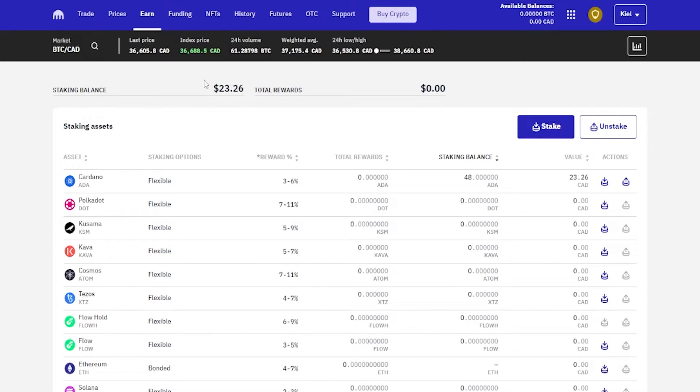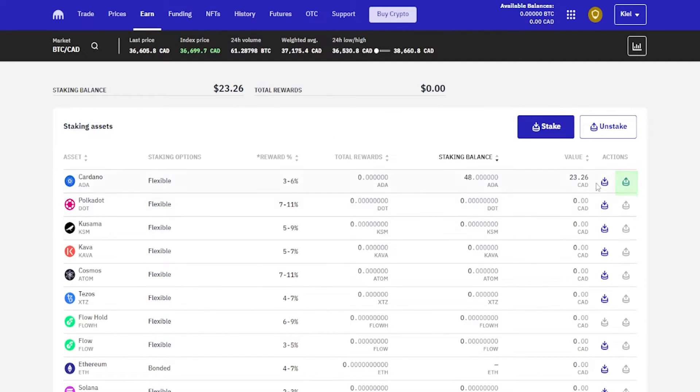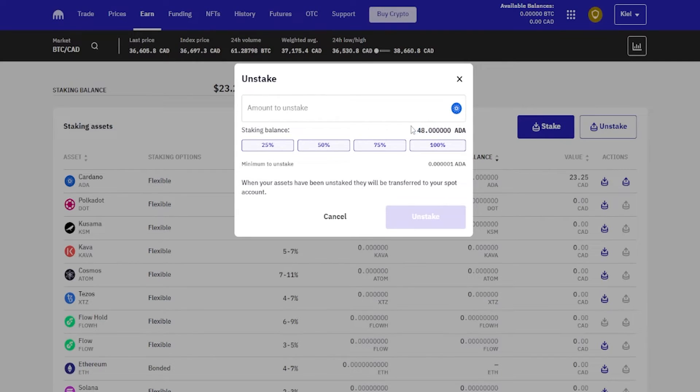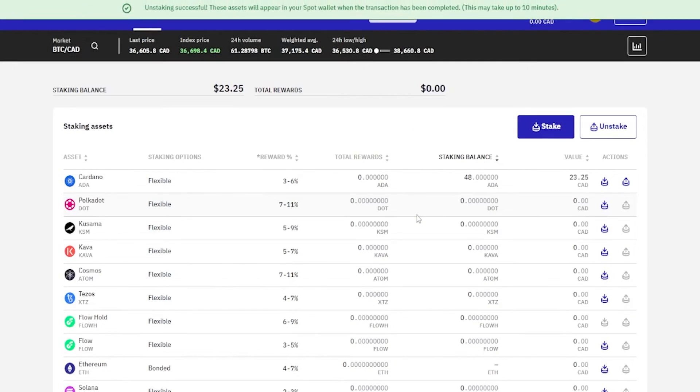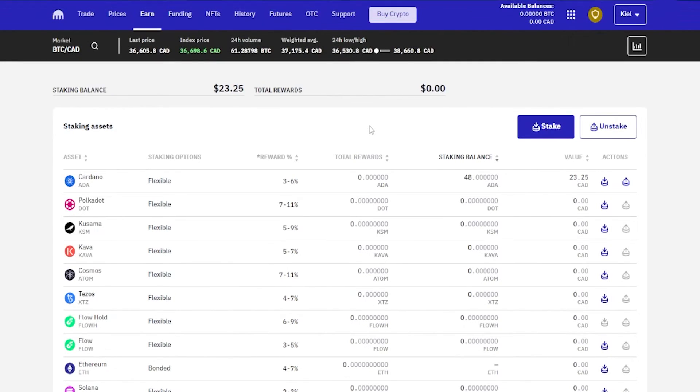Once the rewards start coming in, we'll be able to view the total rewards in this column right here. If at any point you wish to unstake an asset, you'd come over here under actions and click on this button right here that says unstake. Then we'll choose the amount that we wish to unstake, or we can use one of these percentage options right here. I'll just go ahead and do 100%, click on unstake, and I've successfully unstaked that Cardano.